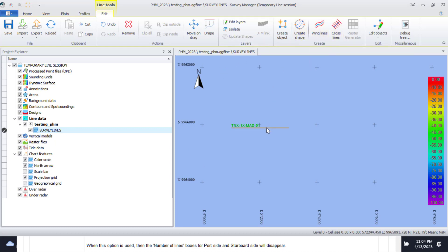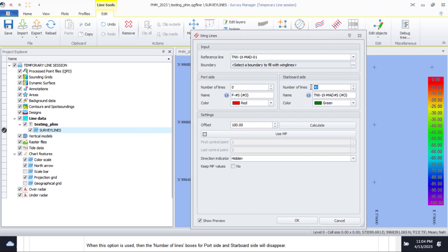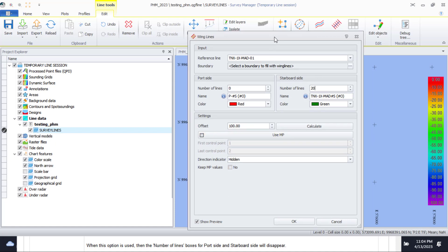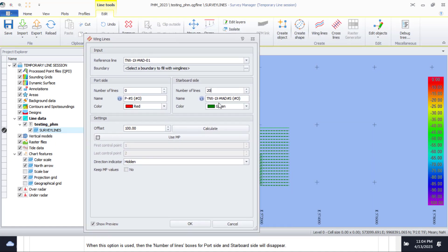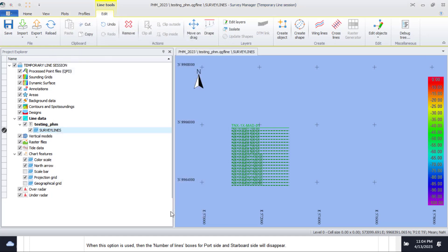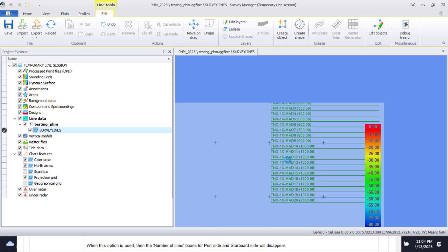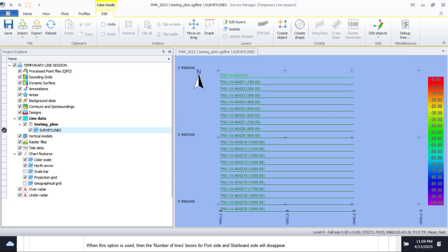To create wing lines, select the line in plan view — the line is selected when it is highlighted. Then press the Wing Lines button. Decide how many wing lines will be created and what the line spacing will be. Determine the naming convention of the lines. You can see a preview by clicking the Show Preview option before accepting with the OK button.